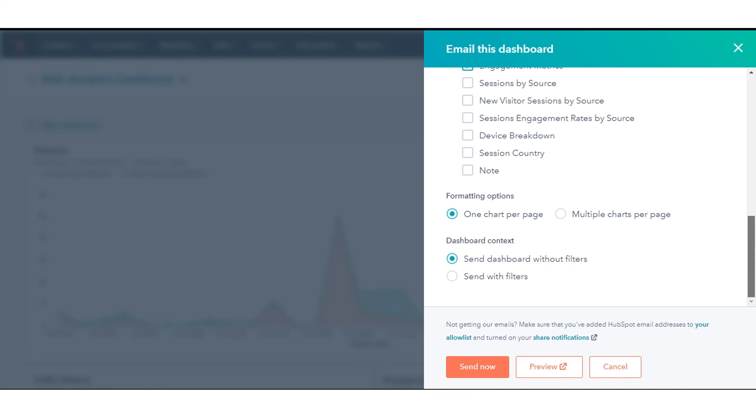To preview the report that the recipients will receive in a new tab, click Preview External Link. To send the email, click Send Now.